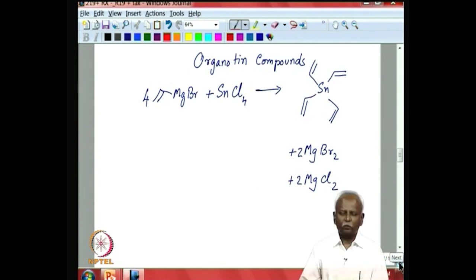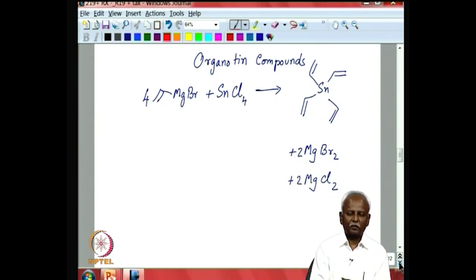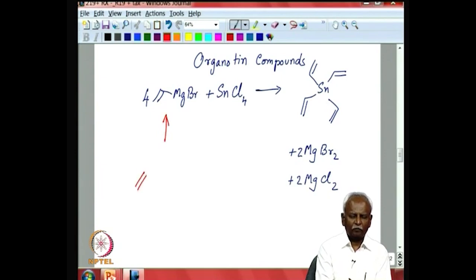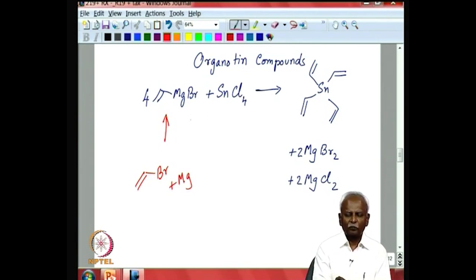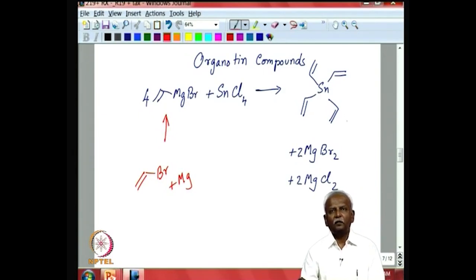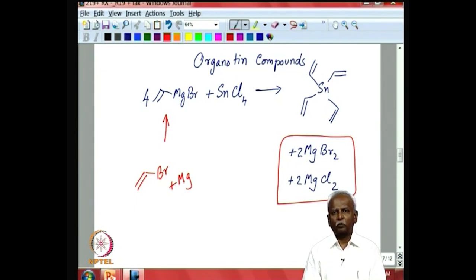Organotin compounds are extremely important in industry and commonly used in the laboratory. Here is a transmetallation between magnesium and tin where the group transferred is vinyl. One generates vinyl magnesium bromide from vinyl bromide and magnesium, and then transfers the vinyl group to tin. Tetravinyl tin is formed in this process, driven by elimination of two very stable salts, giving tetravinyl tin in very good yields.